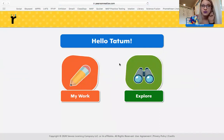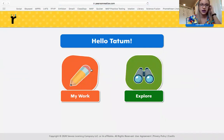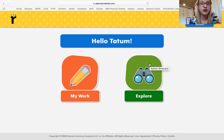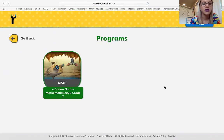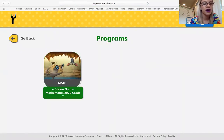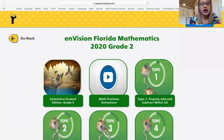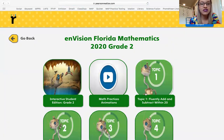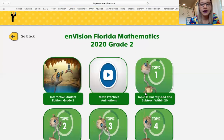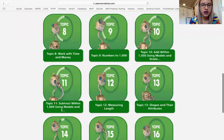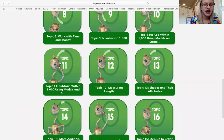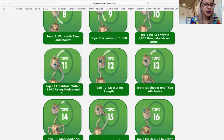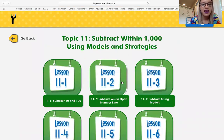If you have an assignment that you need to complete, you're going to click 'My Work.' If you have lost your workbook, click 'Explore' — it'll let you see the workbook. If you have a certain topic that you know you're in, like right now we're in Topic 11, you can click Topic 11.